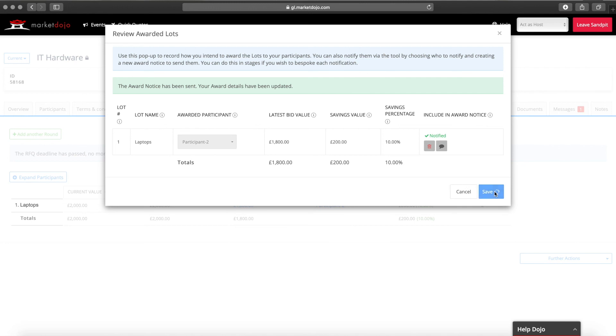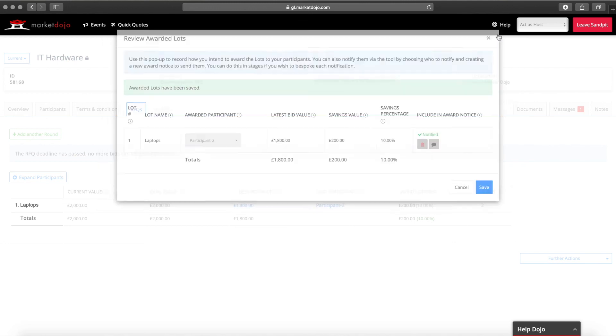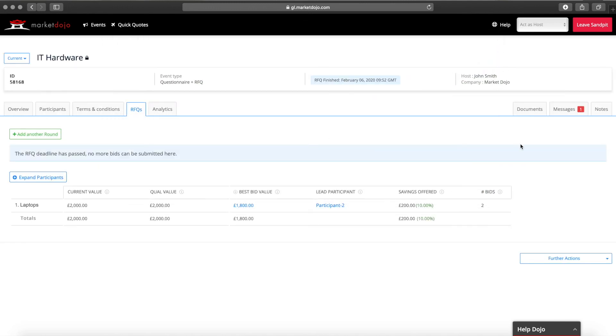And that's all there is to it. Hopefully this has shown you how easy it is to create, participate in and manage an RFQ. However, if you have any questions on this, please don't hesitate to contact our support team.